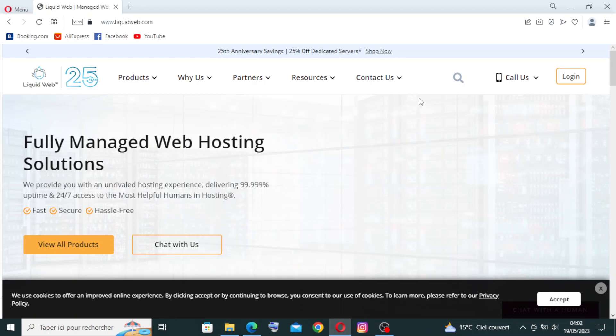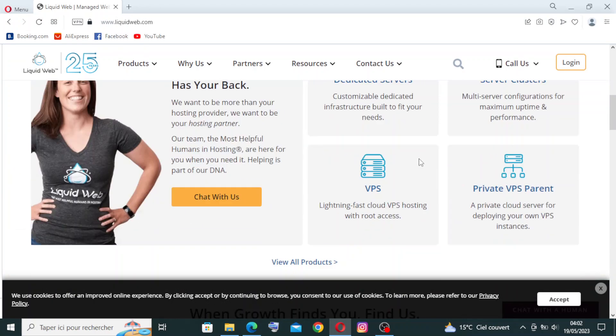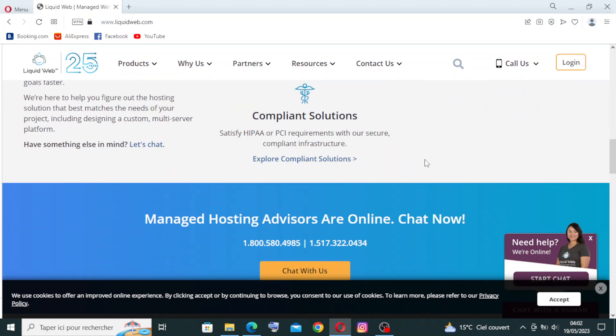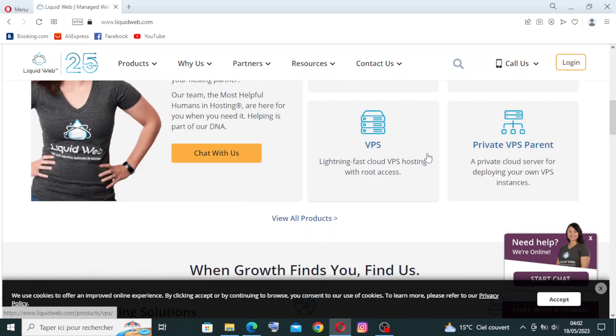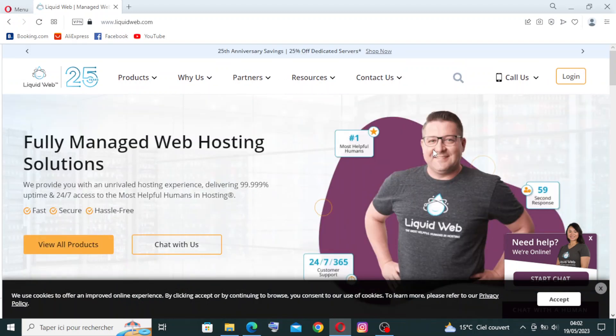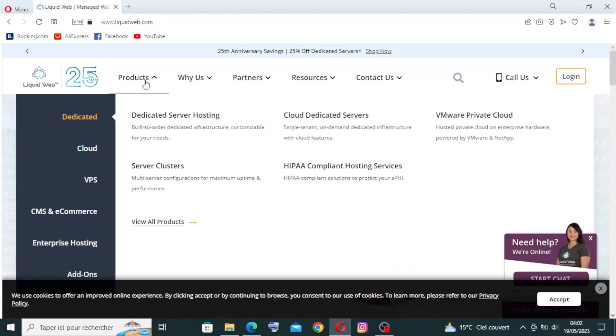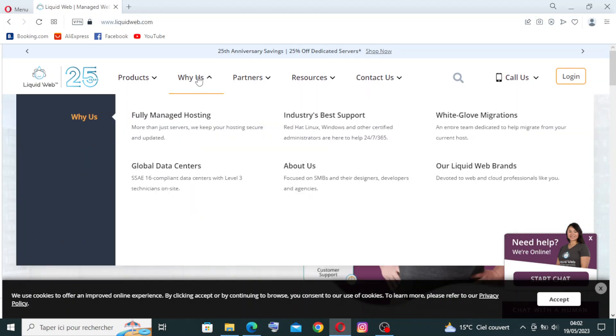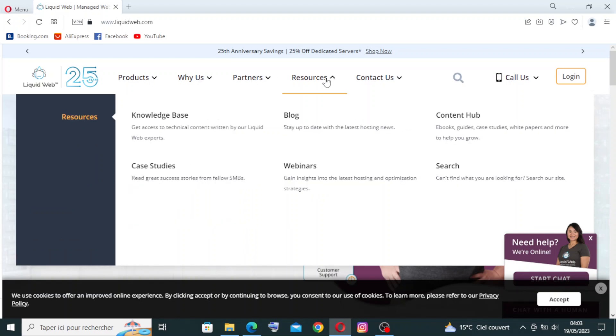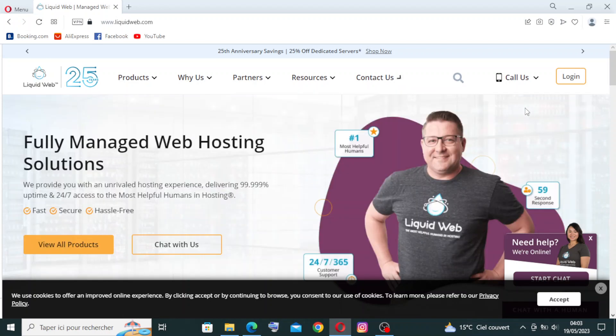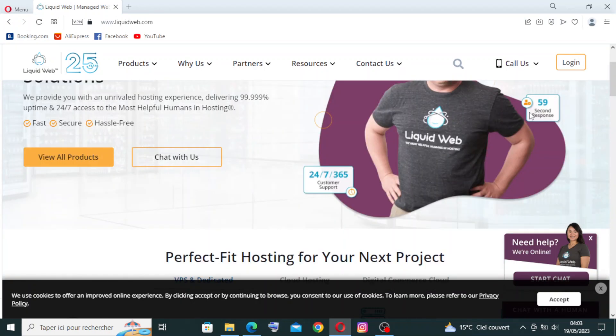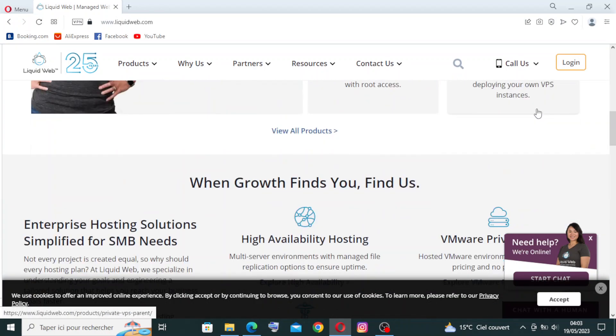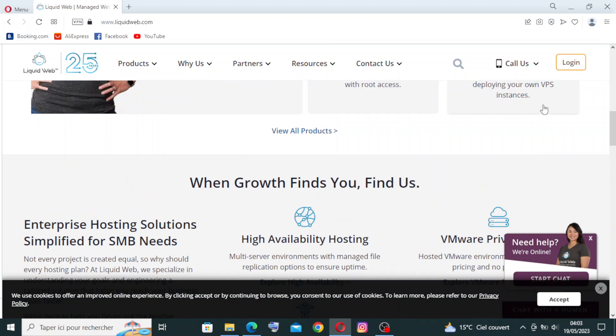So this is the interface page of this website. As you see here, there's information about products, why us, partners, resources, and if you want to contact them. We will come back to this page later. Now let's see how to create an account.